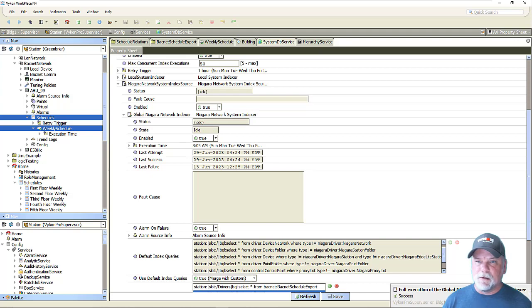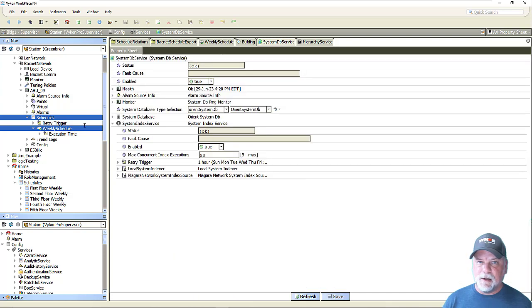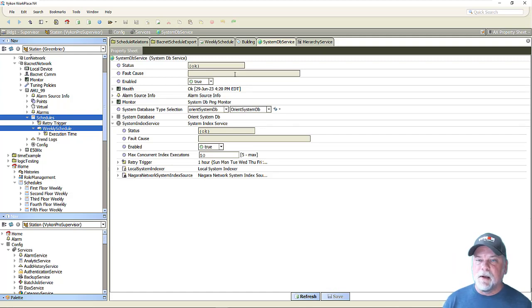Okay, so that's finished now. That's indexed those tags and those objects from the remote J station. In addition to everything that was indexed before, it's now picking up the schedule device extension and the BACnet schedule export.